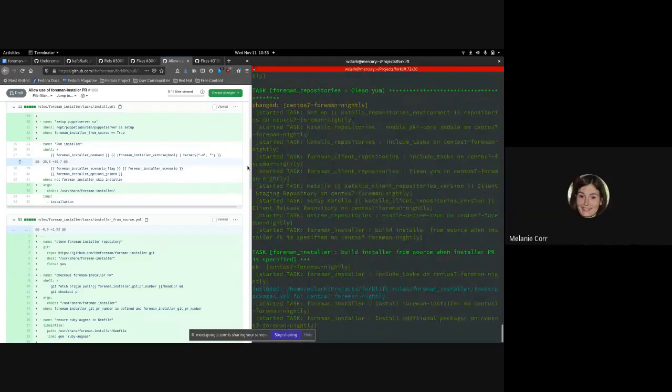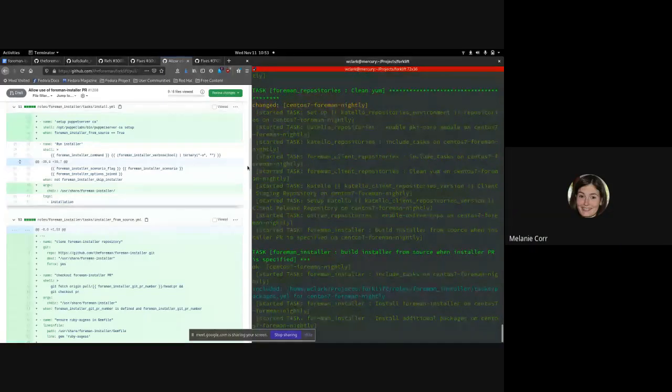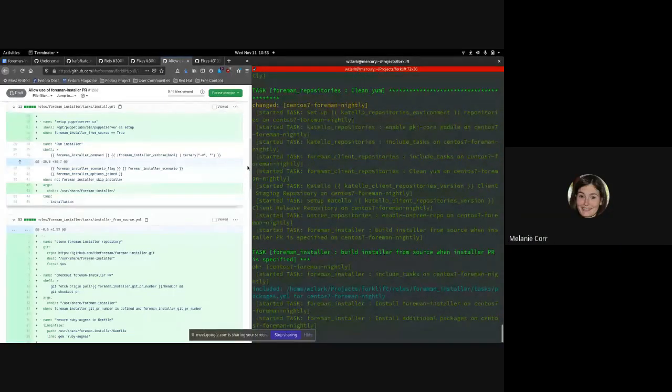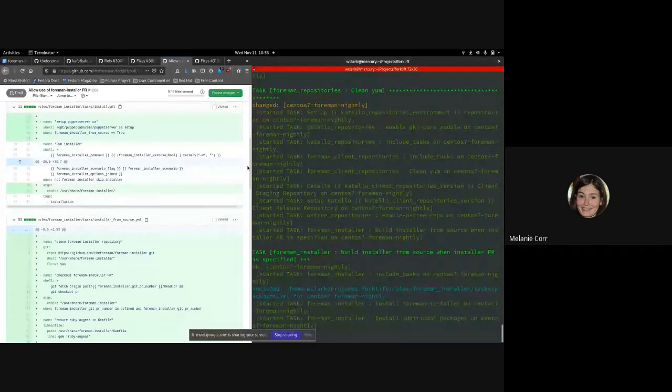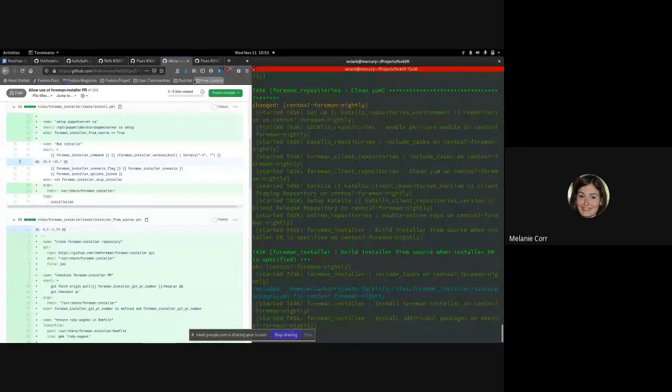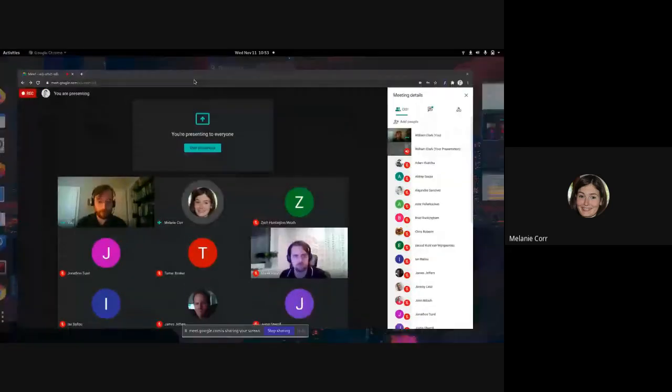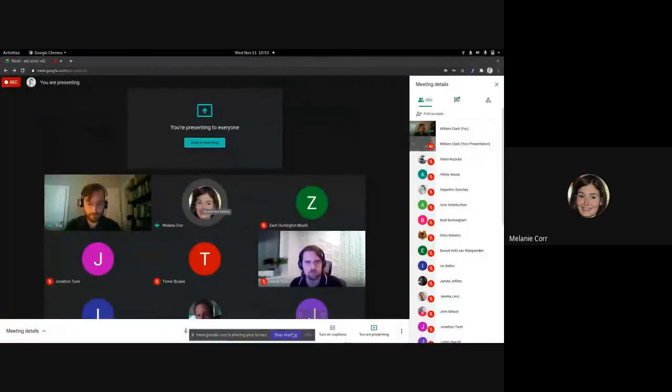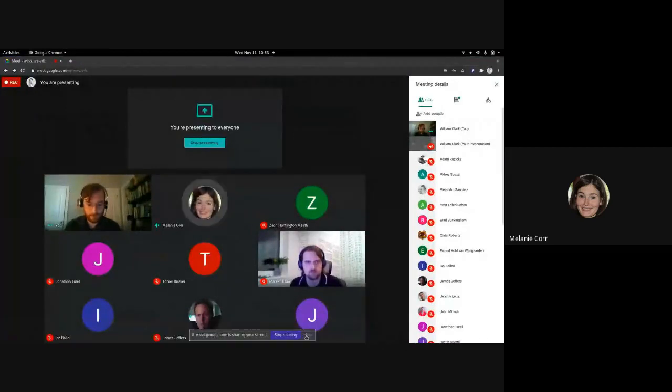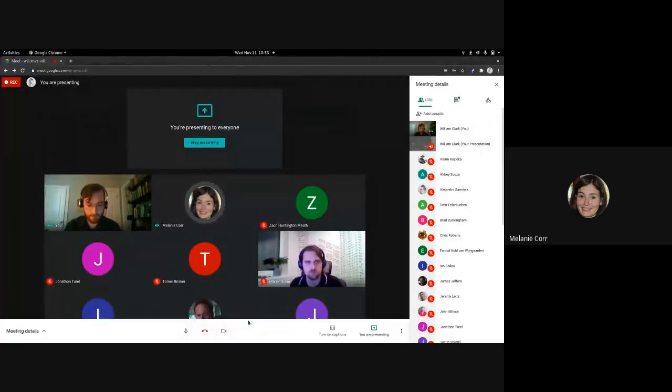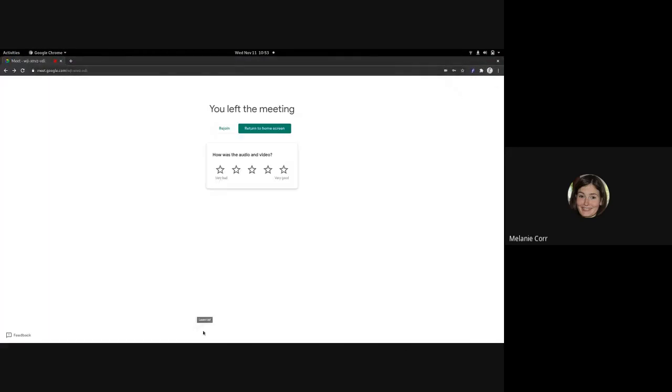Thank you, William. That would be great. Again, I'll just post the breakout room to the chat. We have two minutes before Tomer begins. Thank you very much. And I hope that the conversation can continue over in the other space.